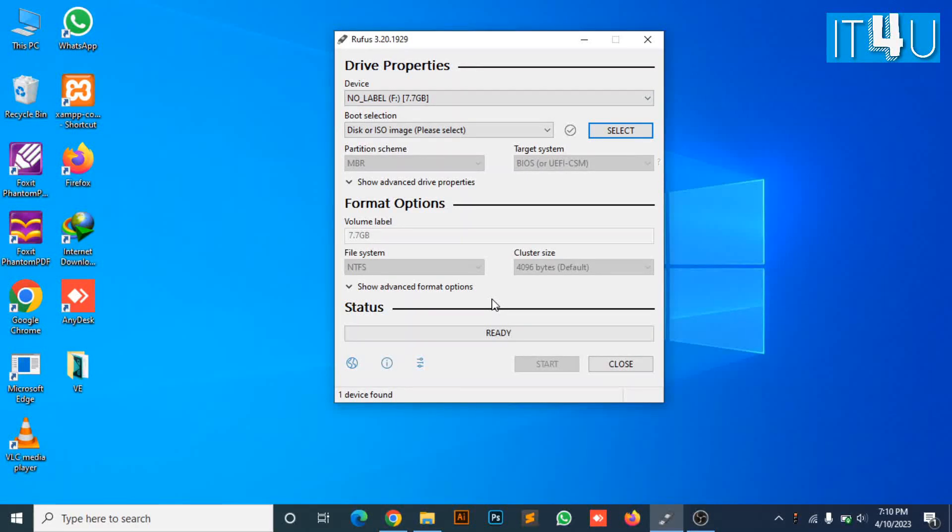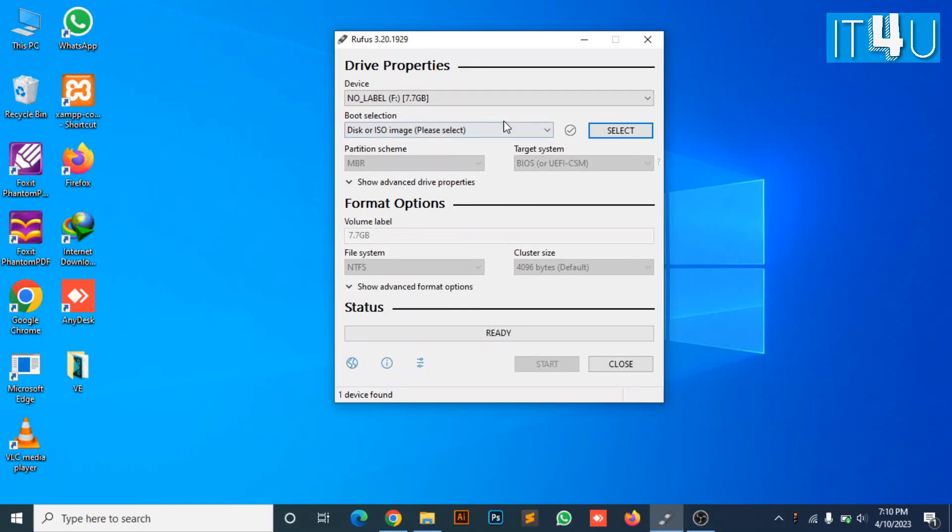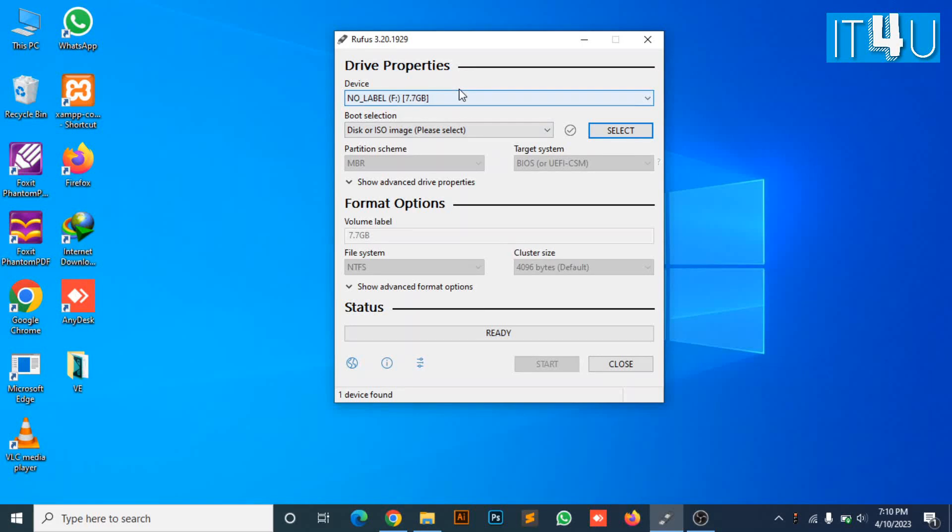Now, the second option is boot selection. In the boot selection option, you need to provide the drive location where the Windows ISO file is saved.